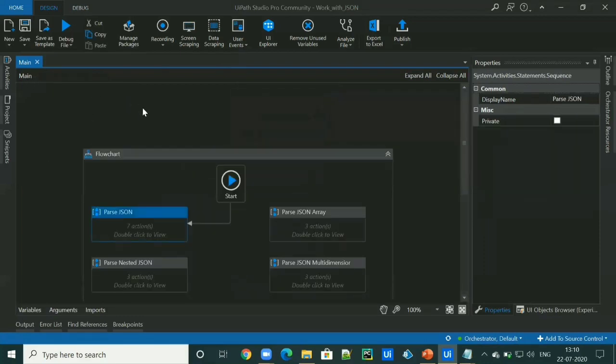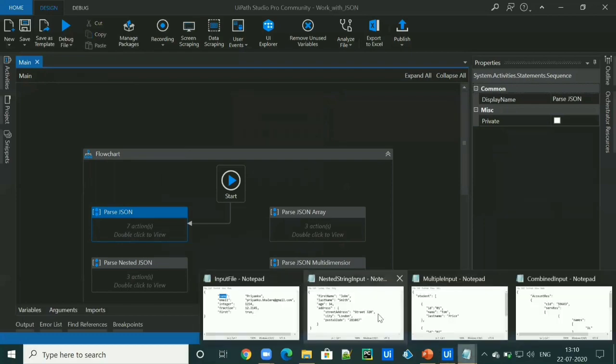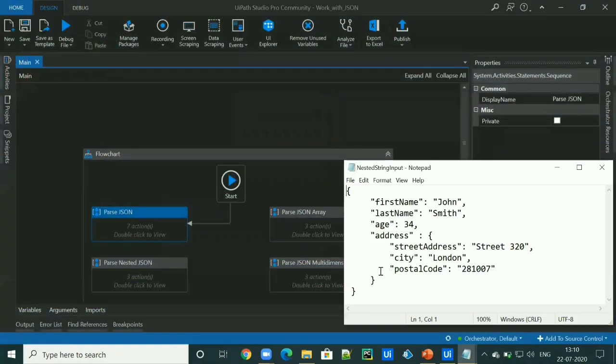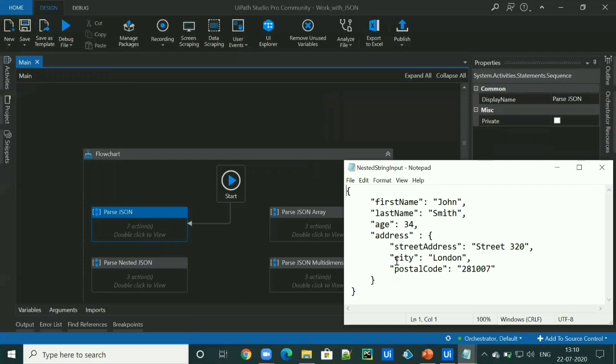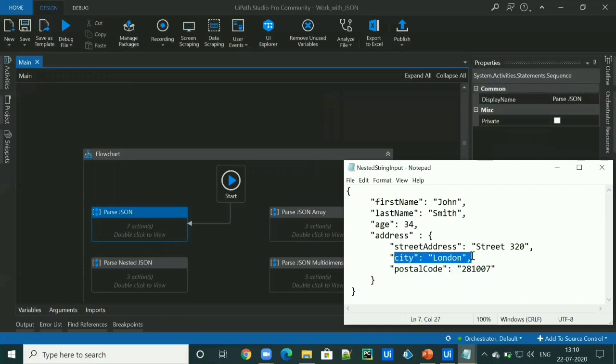So let's move on to the second JSON format, which is nested JSON format. This is a nested JSON object and in this example, I'm trying to access the city value, which is London.